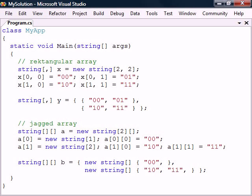These are all examples of two dimensional arrays. If we want more than two dimensions we can add more commas to the rectangular arrays or more square brackets for the jagged arrays.